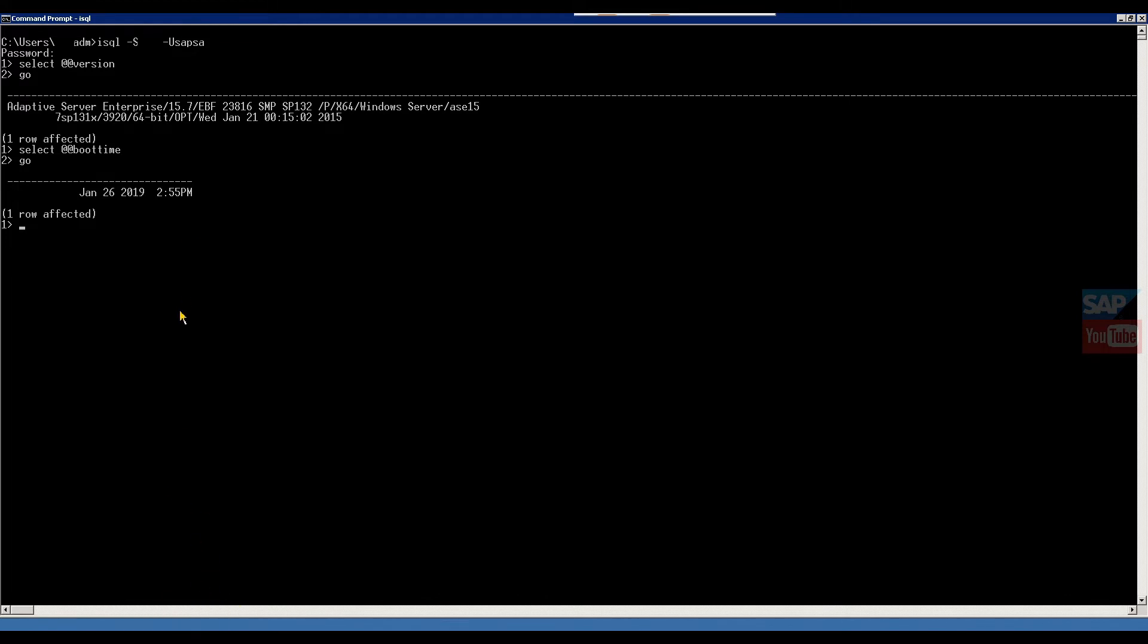So this is the date: January 26, 2019, 2:55 PM. This is the boot time. Now if someone asks how many databases in your system, this is a little bit confusing question because you already know we are working in SAP Sybase DB, then why is the question of how many DB in your system?